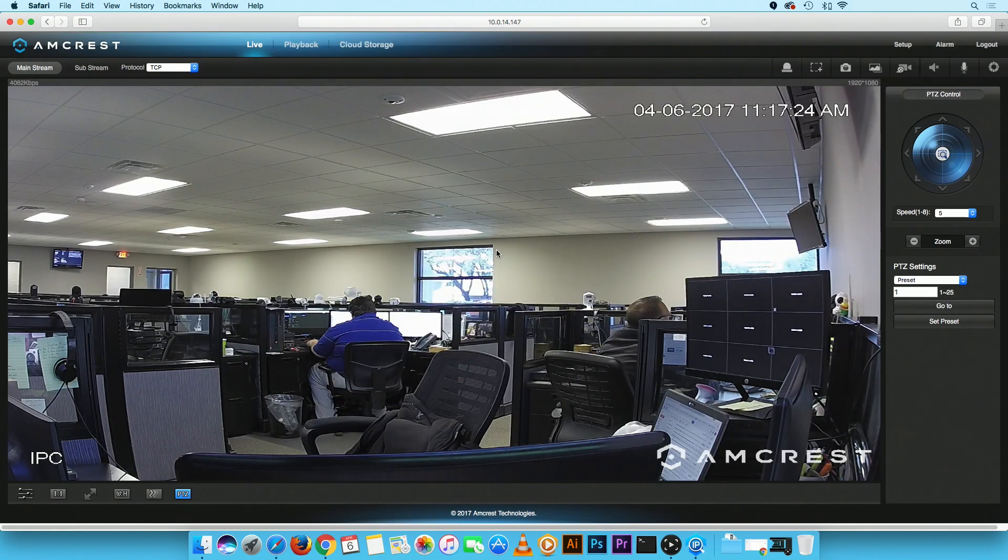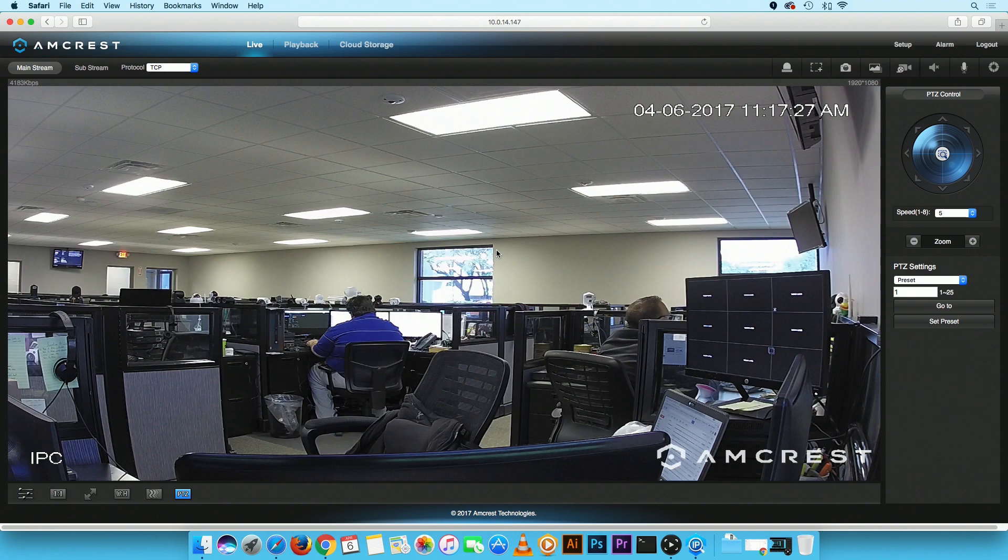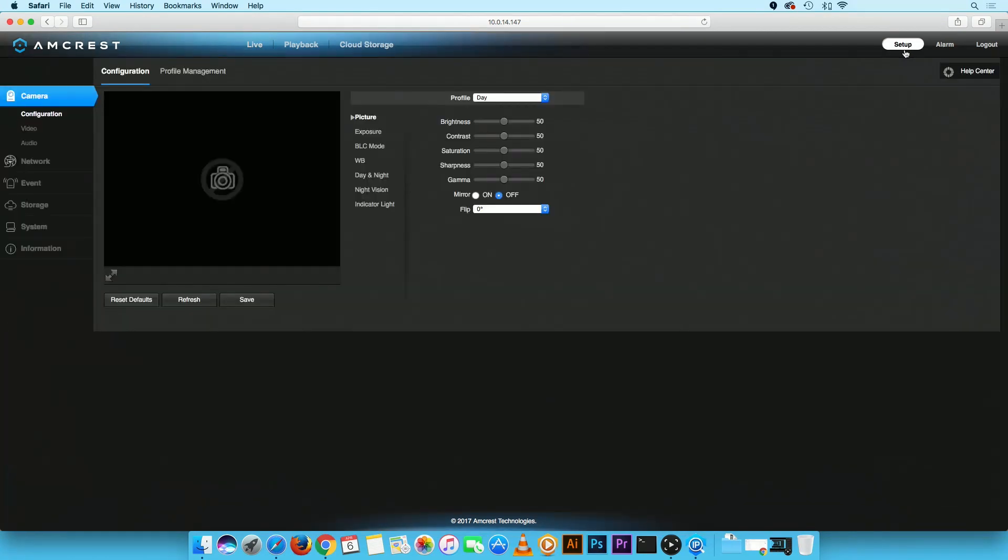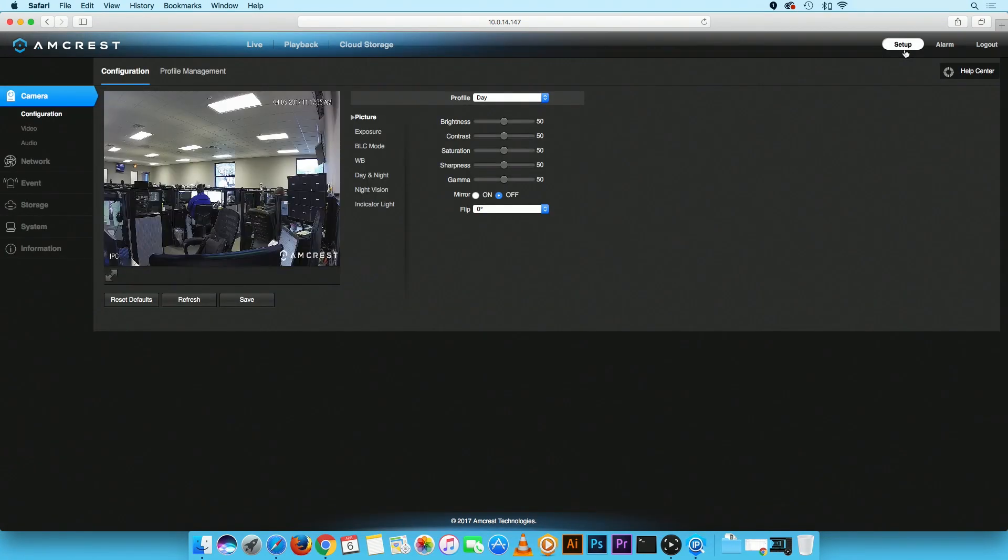On the Live View screen, you will notice the camera stream may appear differently. To apply new settings, click on the Setup button and proceed to change the camera configurations to your preferences.